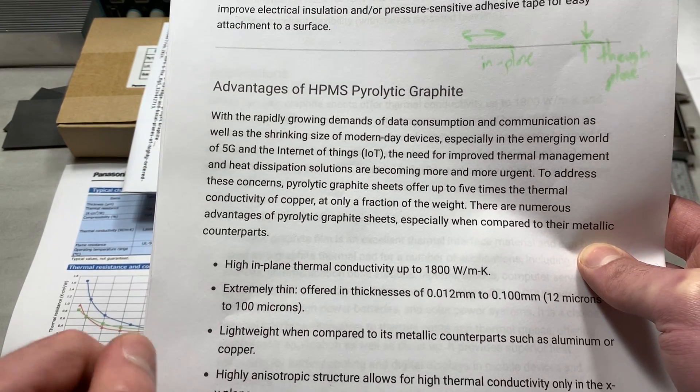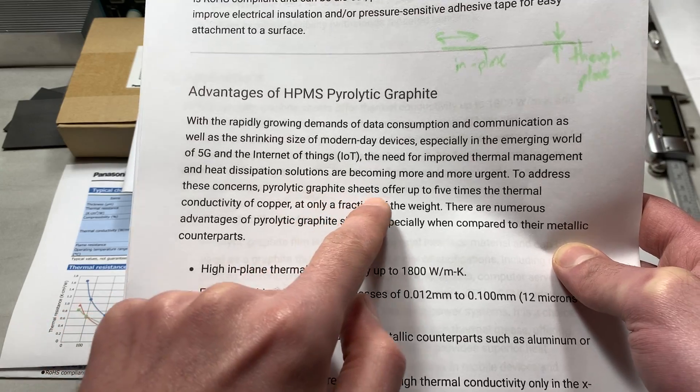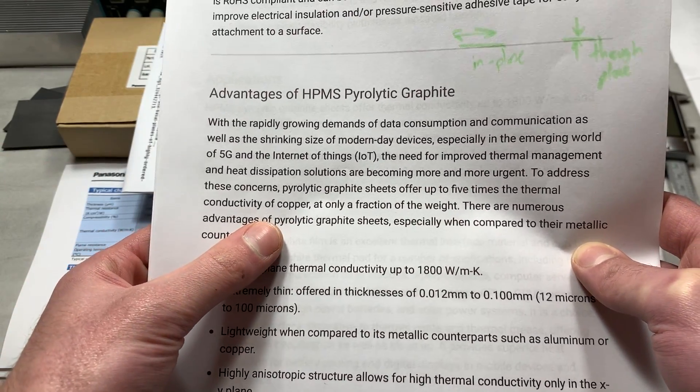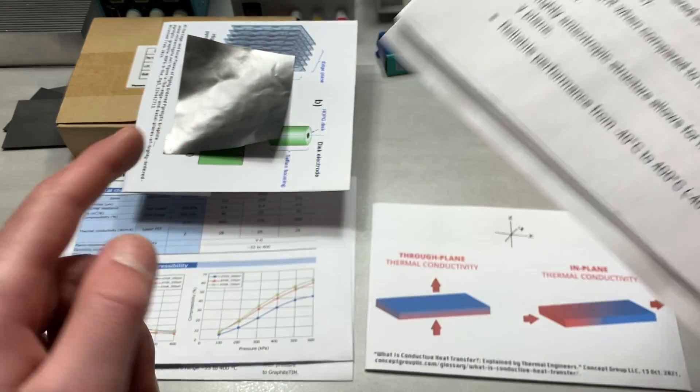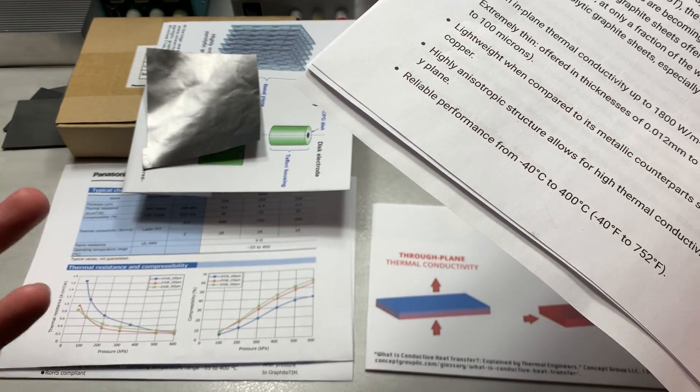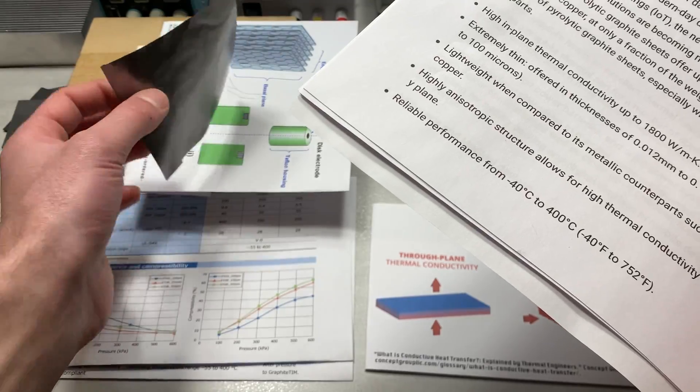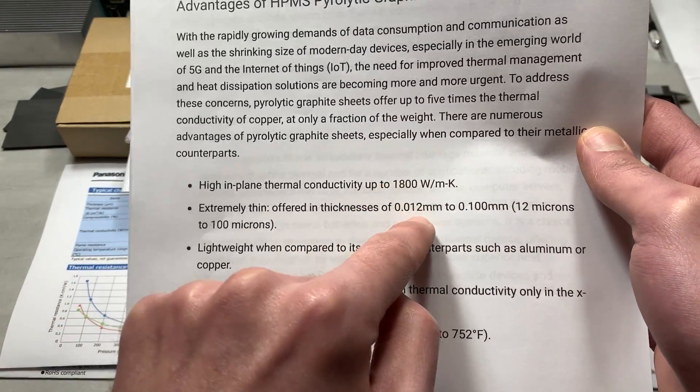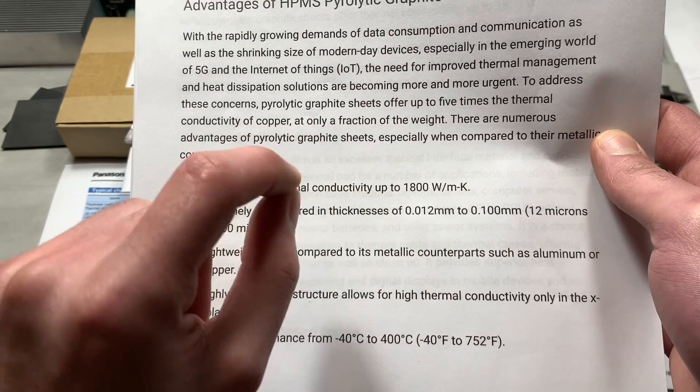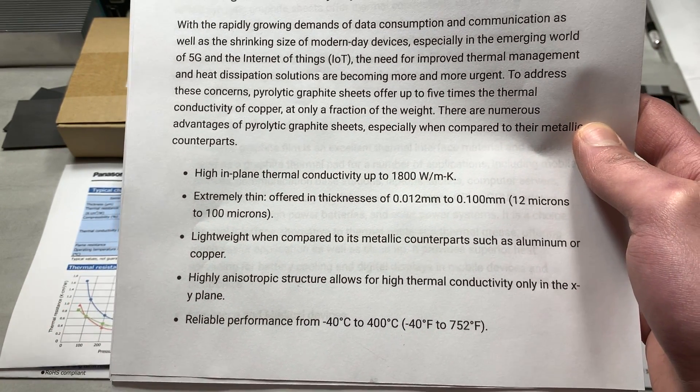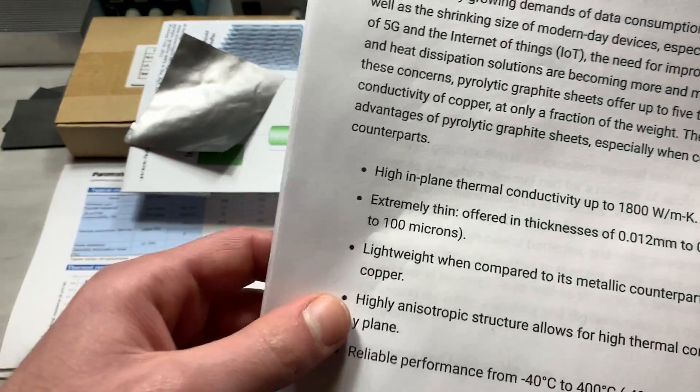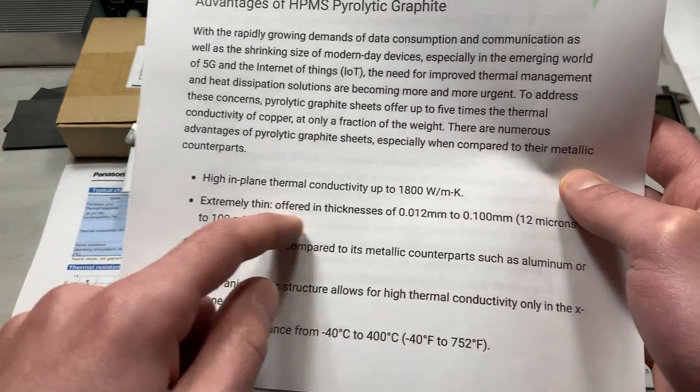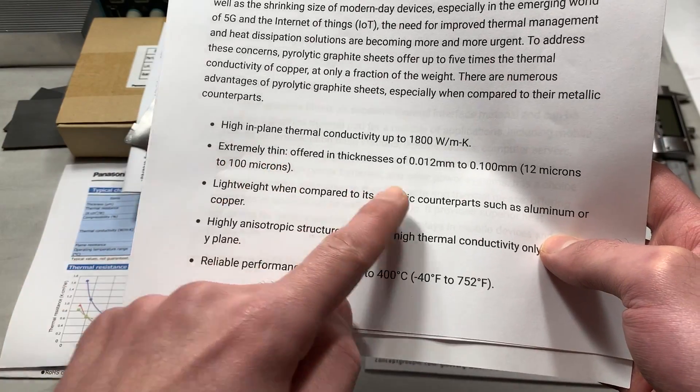However, I do find it important to note how they say that the pyrolytic graphite sheets offer up to five times the thermal conductivity of copper at only a fraction of the weight, which again just keeps adding to the advantages of this material, with the only disadvantage really being the high price of it. So it has a high thermal conductivity, and I'm assuming this is for the 12 micron thick film, 1800 watts per meter Kelvin, 1.8 kilowatts per meter Kelvin. When is the last time you heard of a metal or a thermal paste that had 1.8 kilowatts per meter Kelvin?